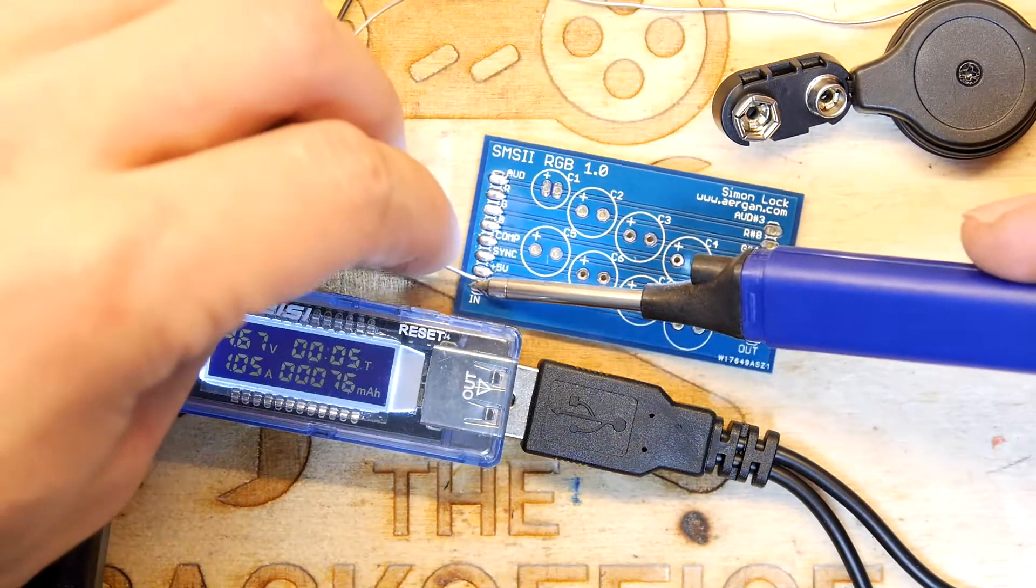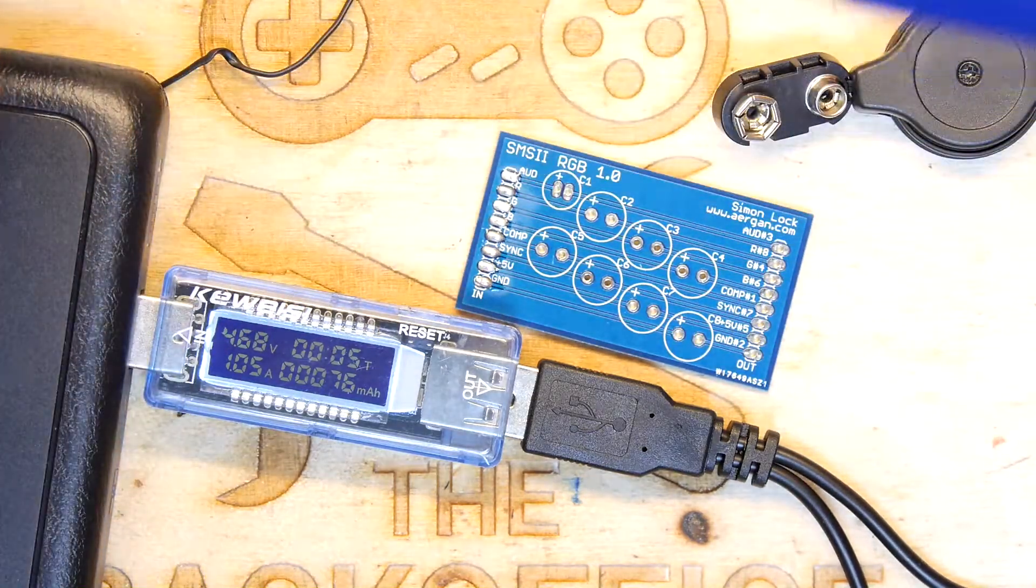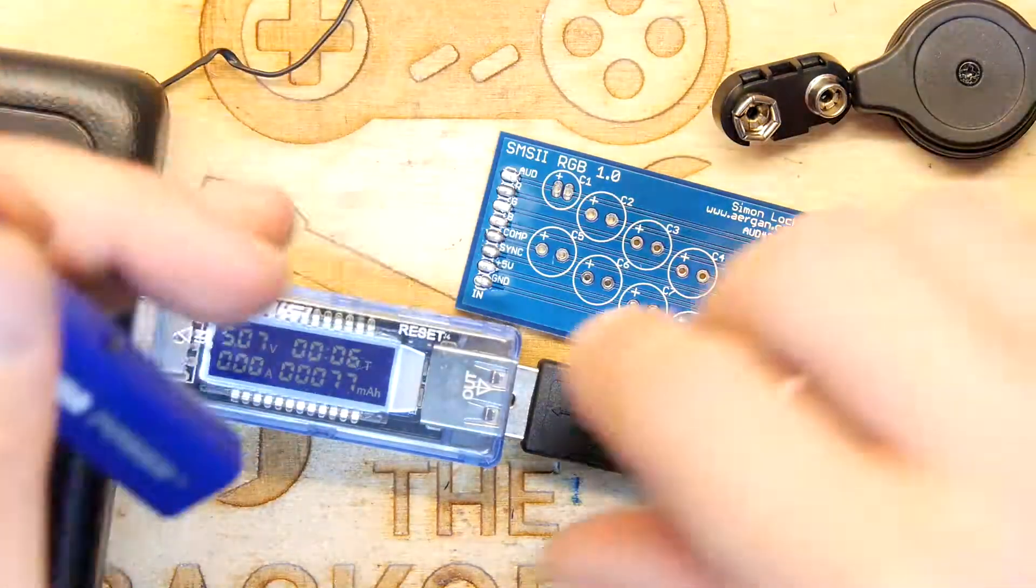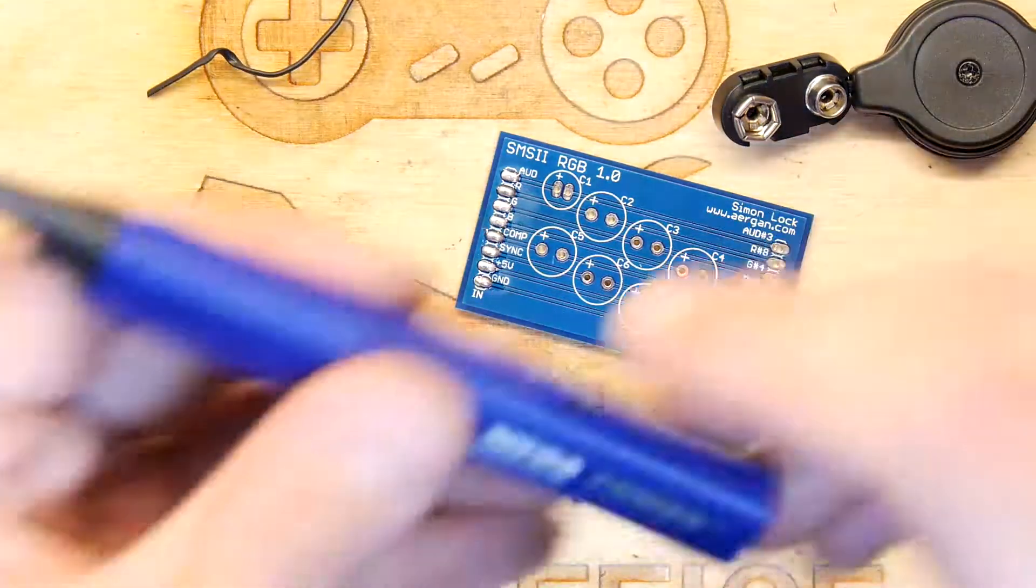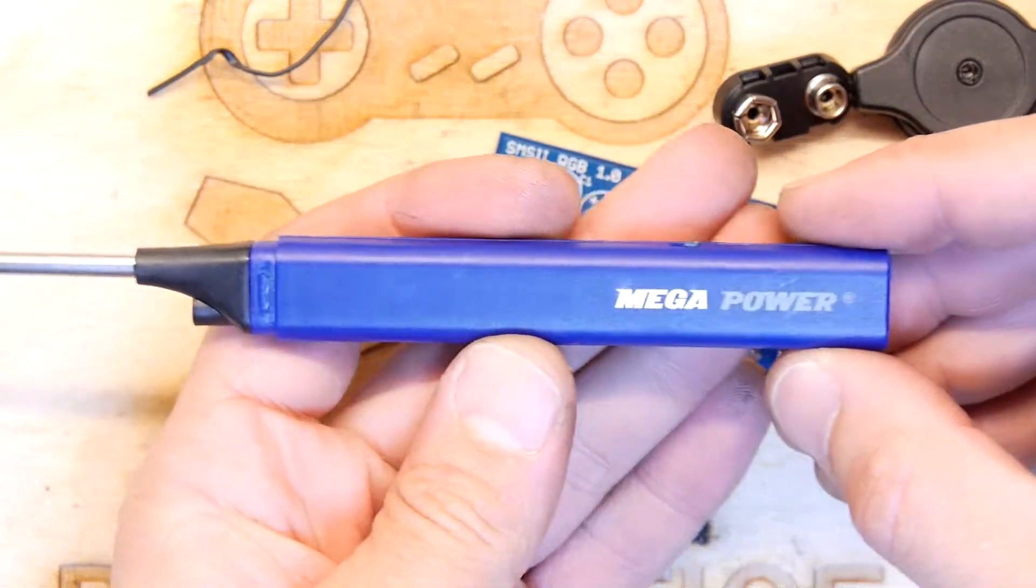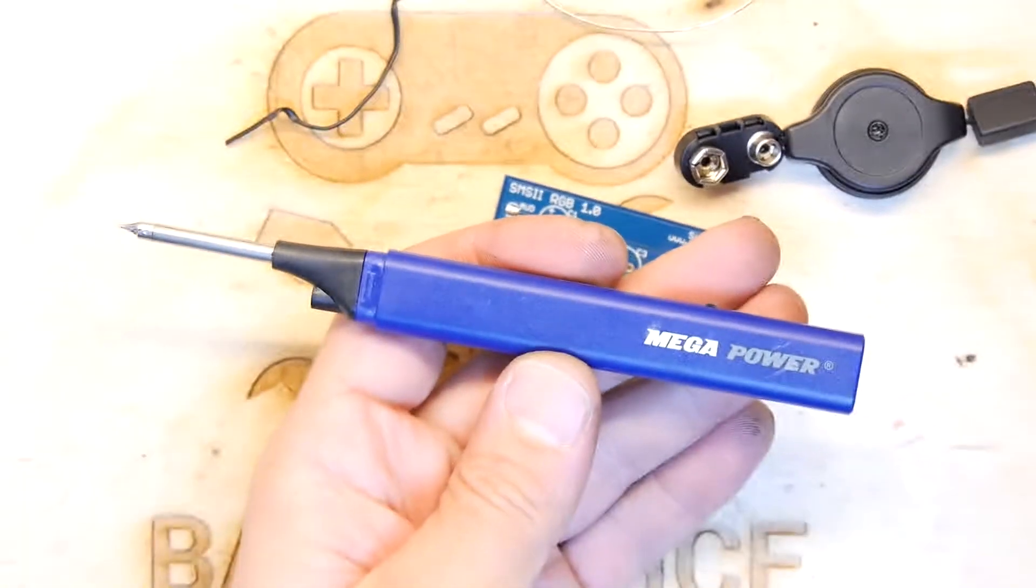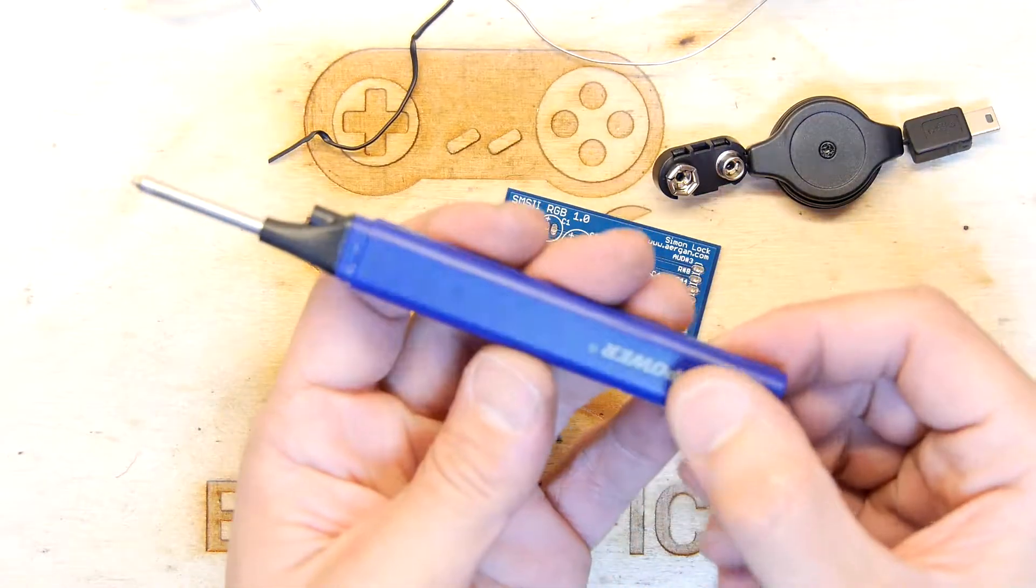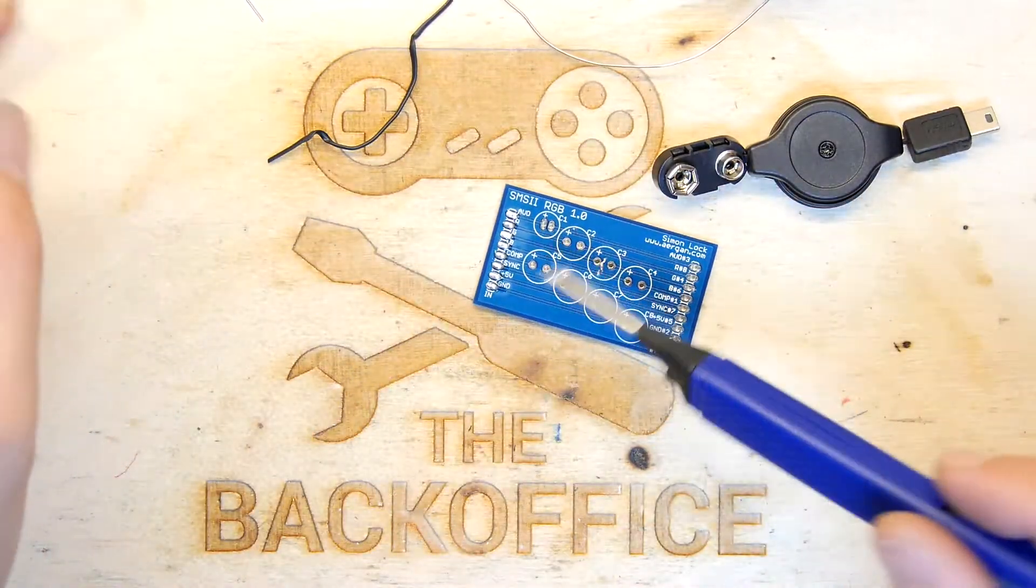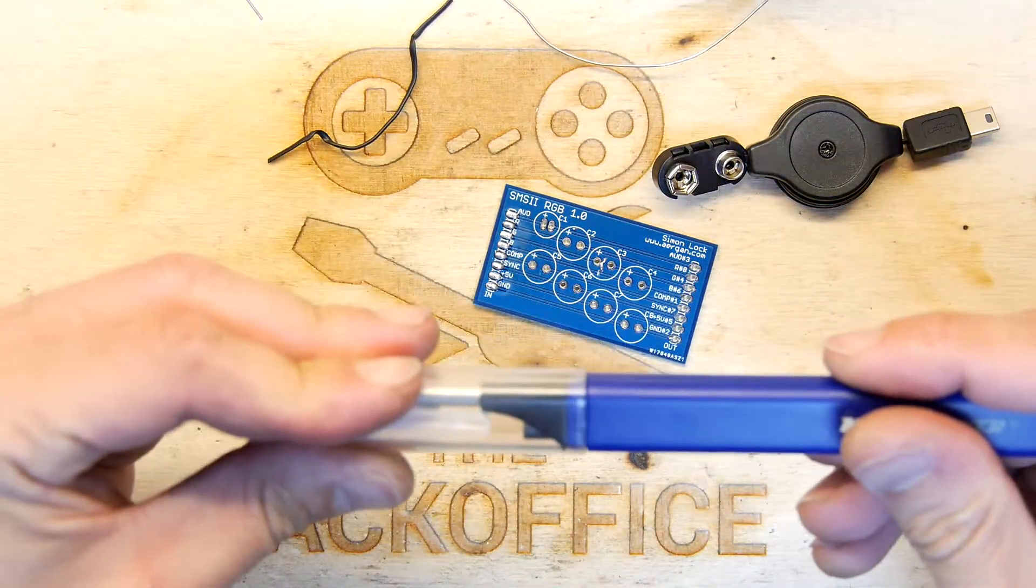But yeah, I'm not massively impressed with this. I'm just going to knock it off. Let's try not to burn ourselves. So that is the Mega Power USB soldering iron. Yeah, disappointing. Disappointing, but you know, it's better than nothing.